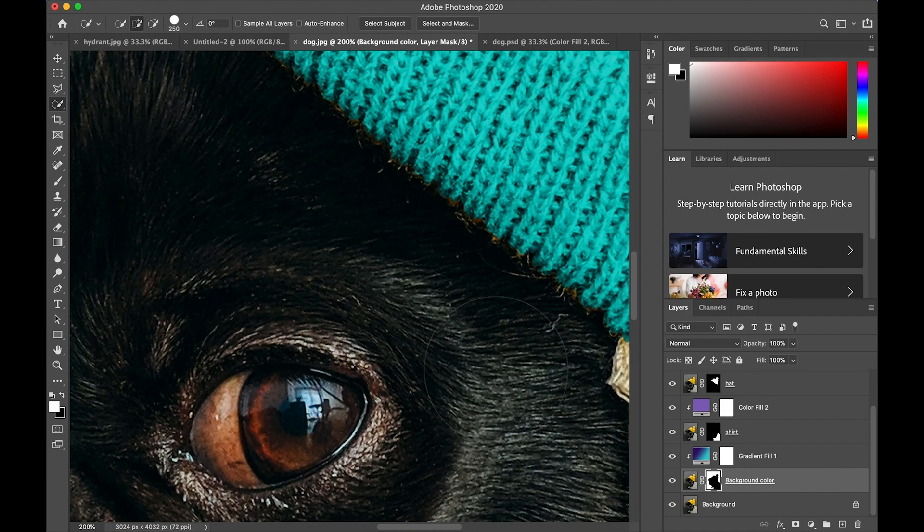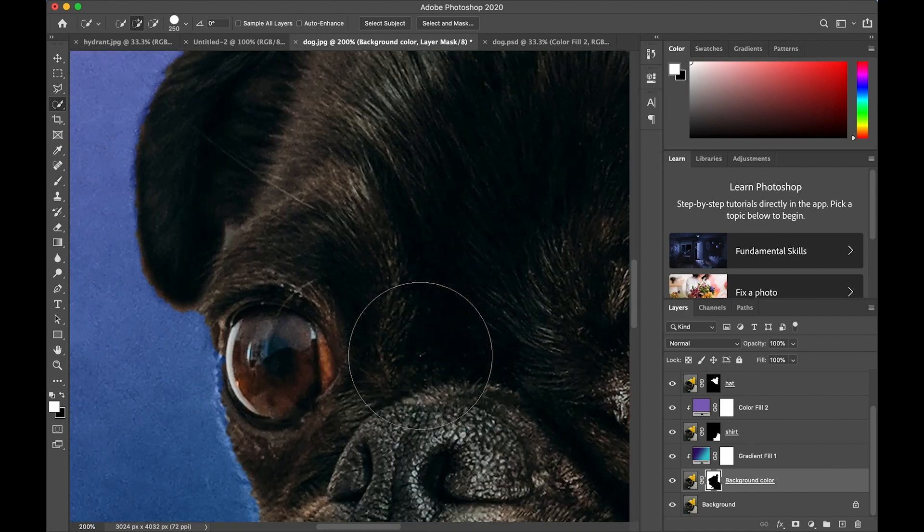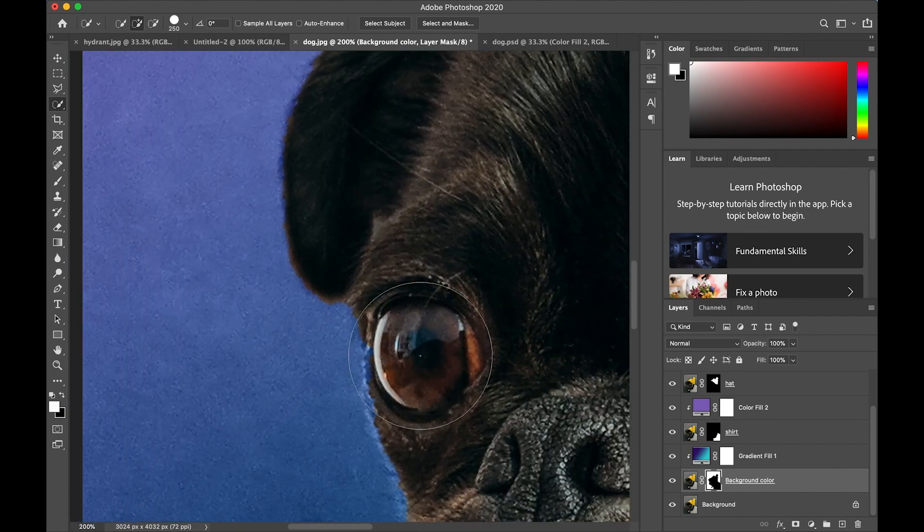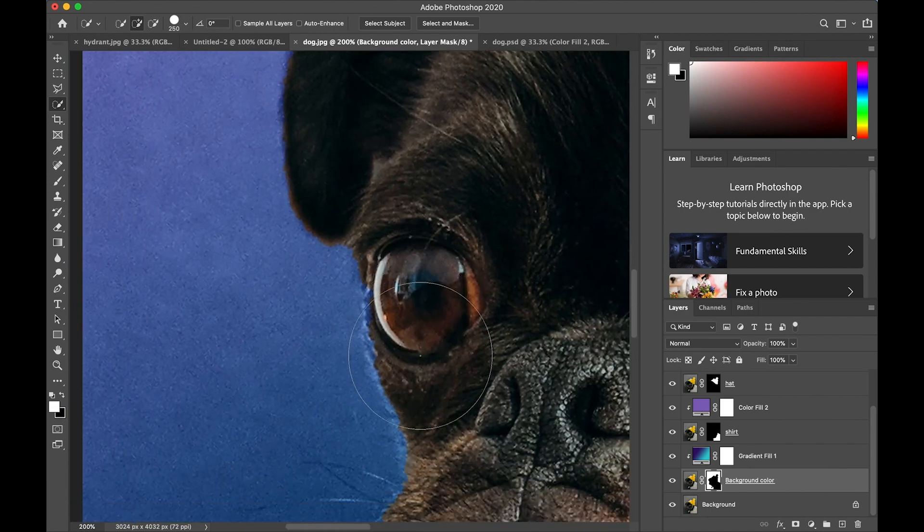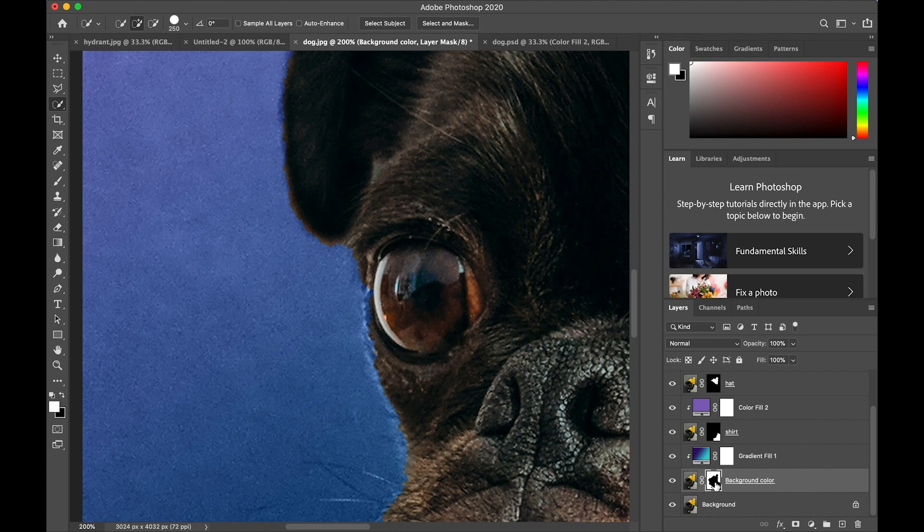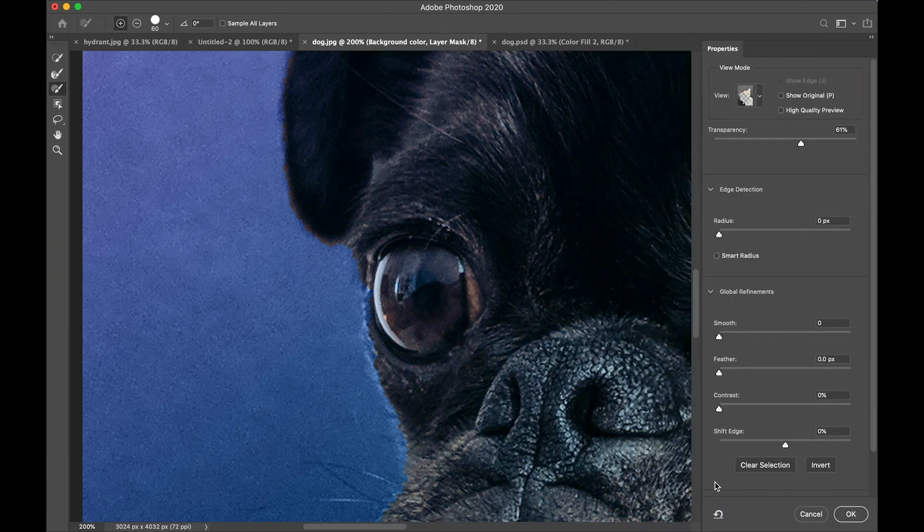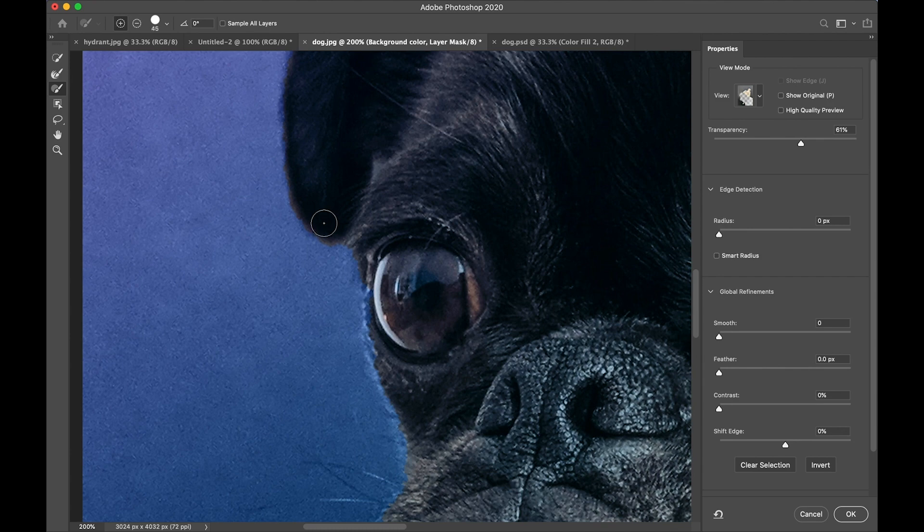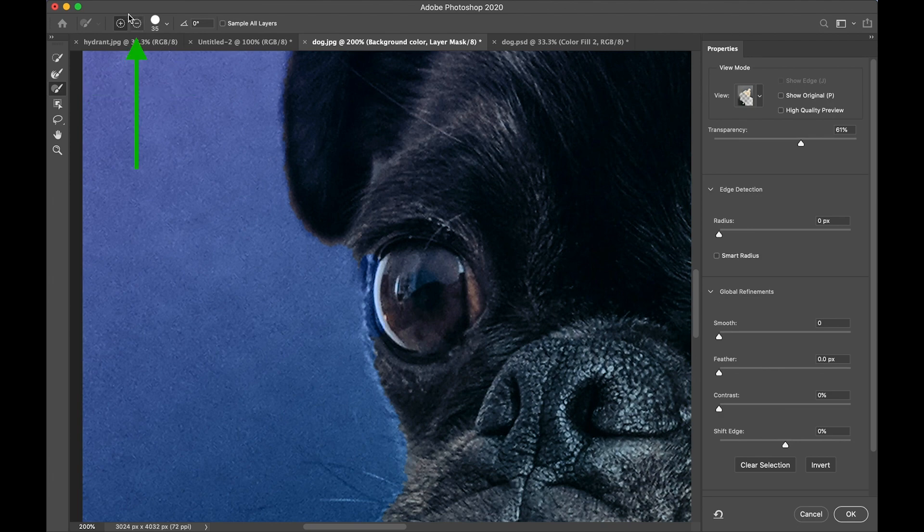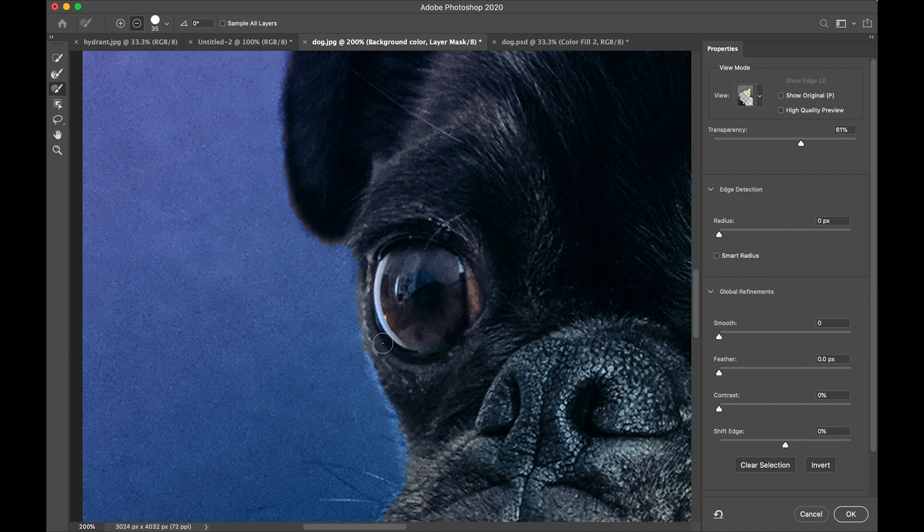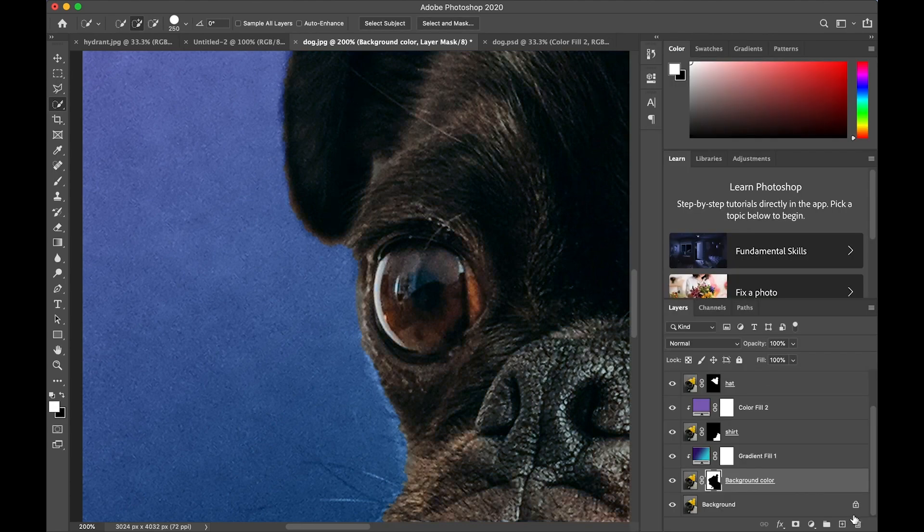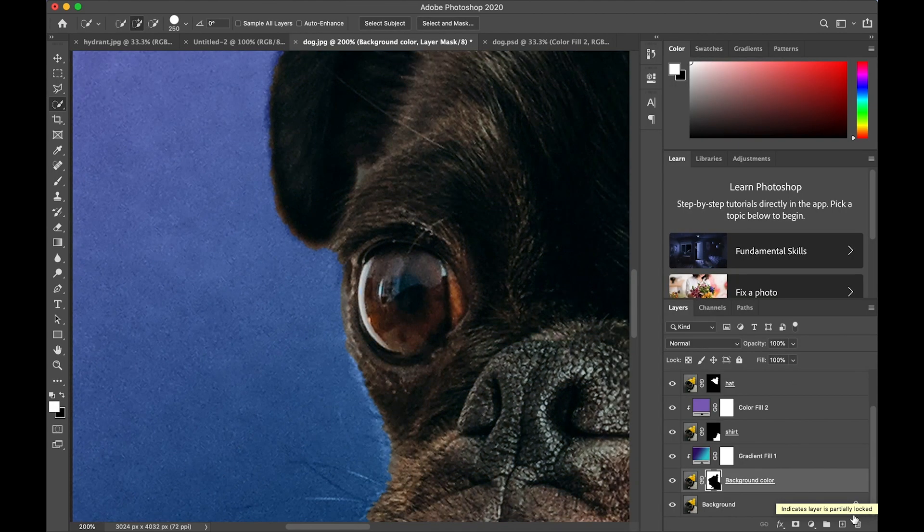I'm going to zoom in because I noticed I don't have all of the edge of the eye of the dog selected. So I'm going to double tap on that layer mask I just made and go into my select and mask window. Choose my brush, and when I paint—oops, I'm erasing—so I'm going to switch over to the minus brush, and now when I paint I am filling in the missing parts of the eye and then click OK. That looks much better.